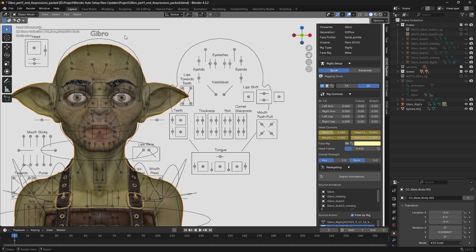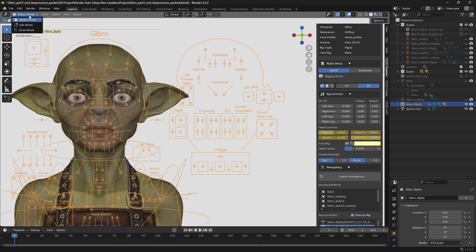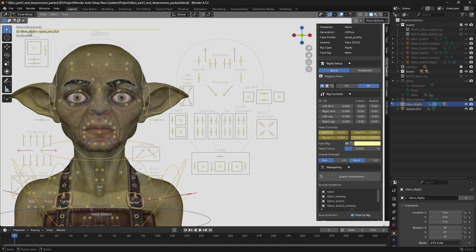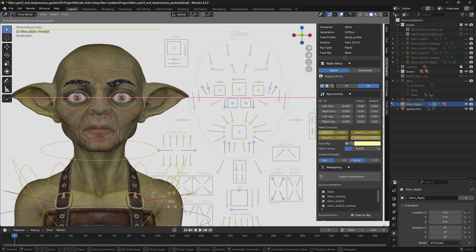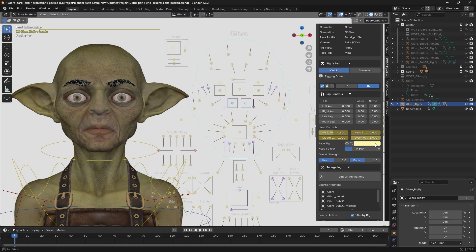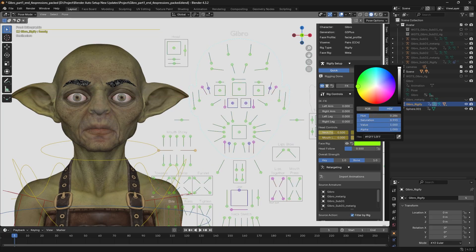The control rig will be named according to the current character file. To prevent the face rig from blocking the character, we can enter pose mode to isolate the face rig and move it to the side. This also allows us to adjust the face rig's coloring for easier identification.